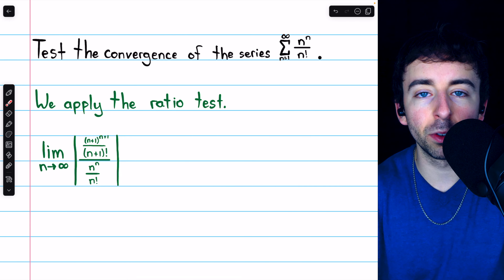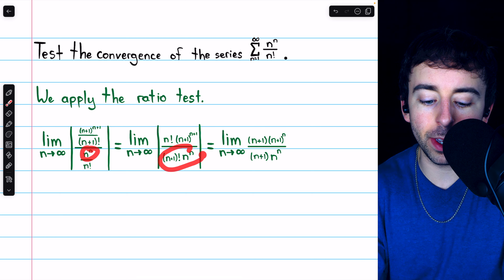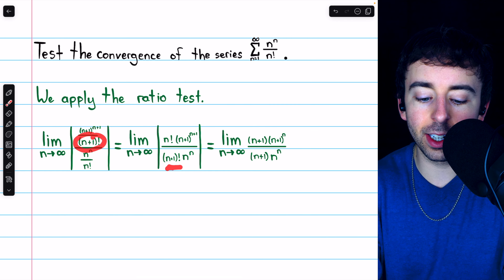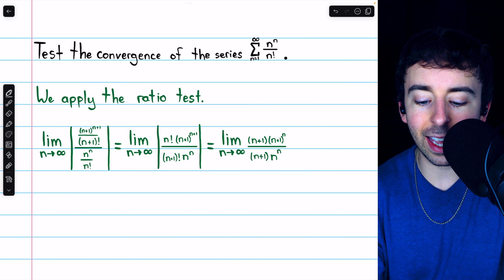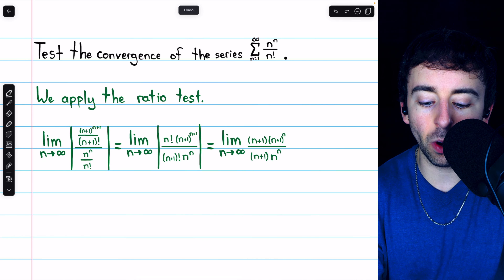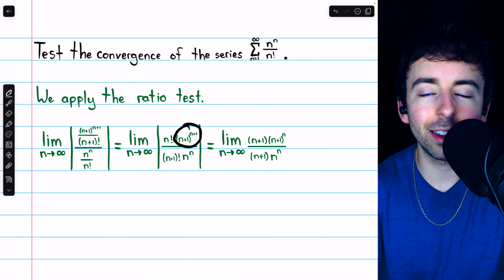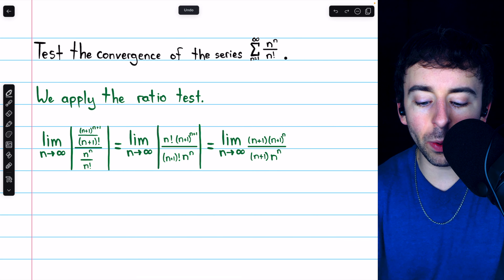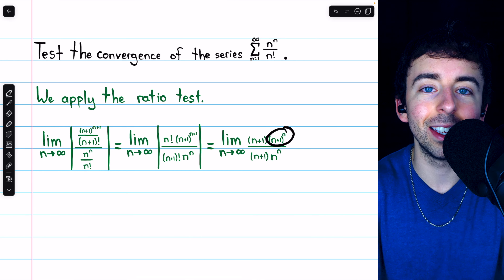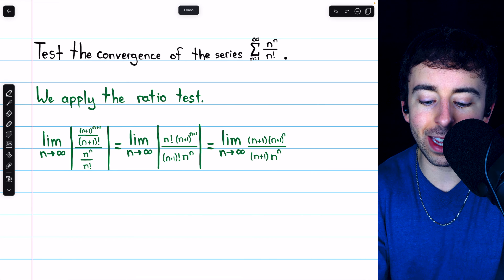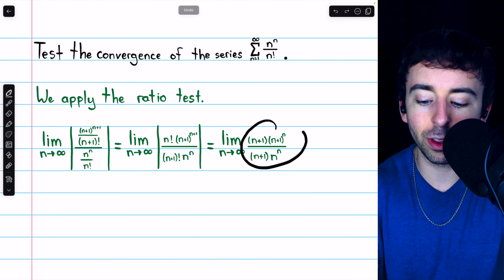Dividing by a fraction is the same as multiplying by the reciprocal, so we multiply by n factorial in the numerator, and n^n goes to the denominator. We also have (n+1) factorial in the denominator and (n+1)^(n+1) in the numerator. Now, n factorial in the numerator will almost completely cancel with (n+1) factorial in the denominator — it's just going to leave n+1 behind. We also have (n+1)^(n+1) in the numerator, and we've dropped the absolute value bars because everything is a positive integer.